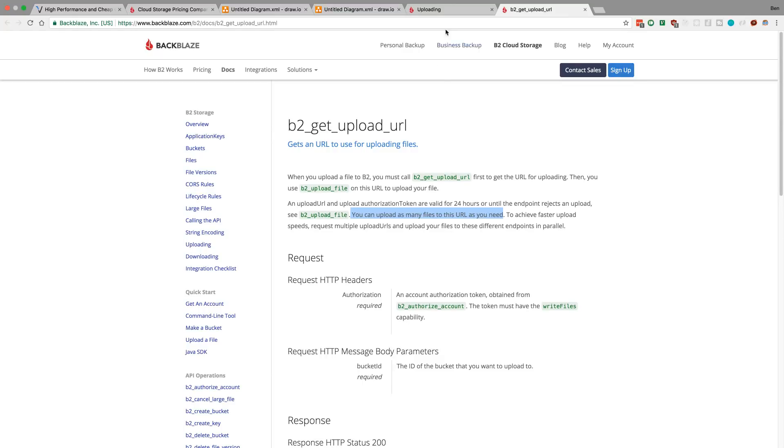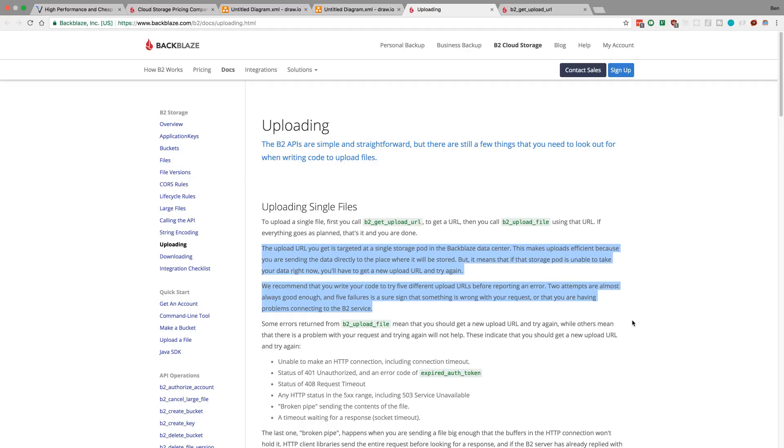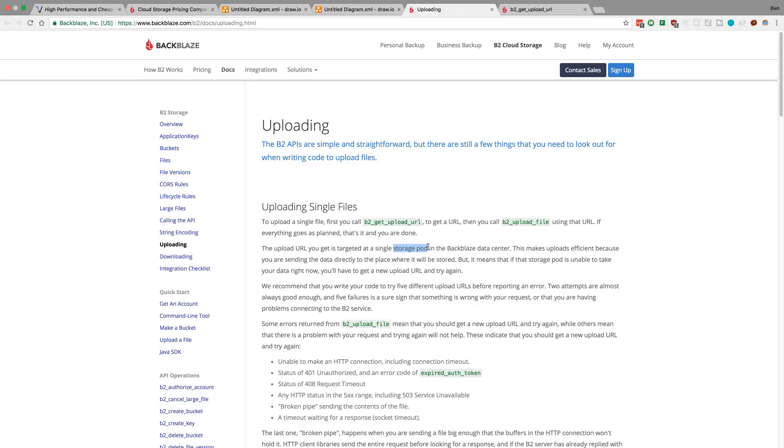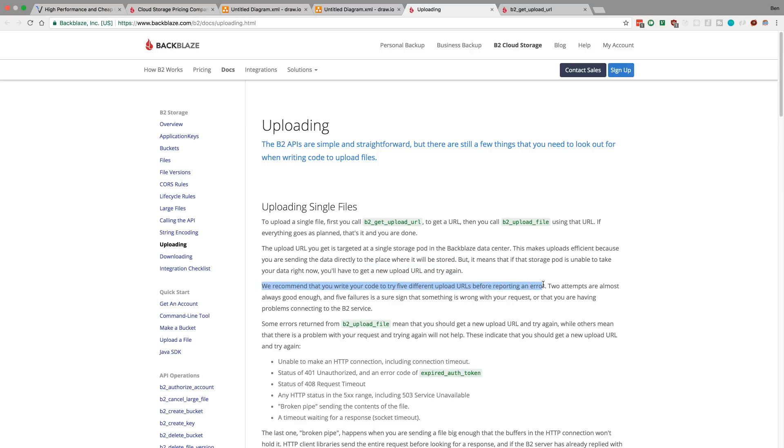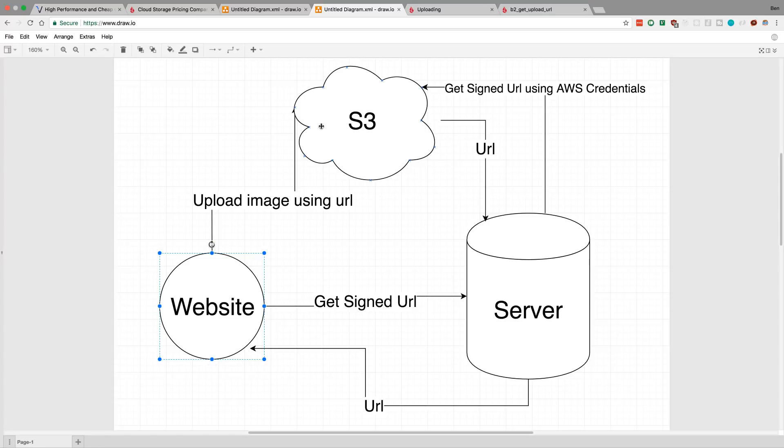Another thing I really didn't like about Backblaze was sometimes the upload URL fails. Take a look at these two paragraphs here - this scared me. I was like 'why the heck would I have to do this?' This seems really annoying. Basically the URL that they get is directly pointing at this storage pod thing that they say, and sometimes the storage pod might not be able to take the data. So what you have to do is you have to get a new URL. That sounded really bad to me. They said we recommend at least five different upload URLs before sending an error. So that means I would have to send a request here, the server would send a request to Backblaze, get a new URL, I send it back here, I then try uploading. If it fails I have to go through this process again back and forth to get a new URL. I really didn't like that.